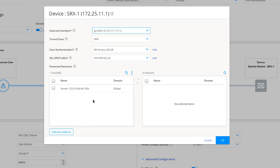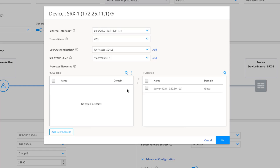We're not quite done — we need to specify a protected network. We have server123 — which is actually server1's IP address. When we specify this, it automatically creates split tunneling, meaning only traffic destined for the server goes through the tunnel; all other traffic uses the remote worker's normal internet connection. If we didn't want split tunneling, we'd specify 0.0.0.0/0 as the protected network, which sends all traffic through the tunnel. That's not ideal for many remote workers, as it could overwhelm the SRX device — so we only send the traffic we need through the tunnel.